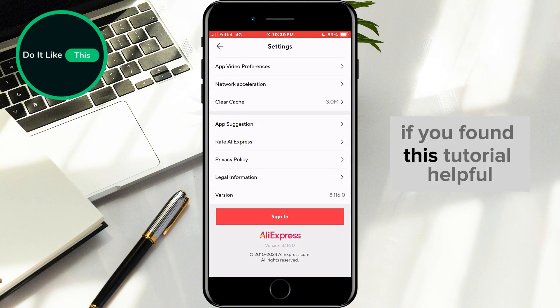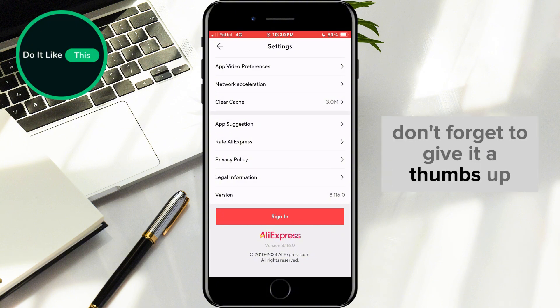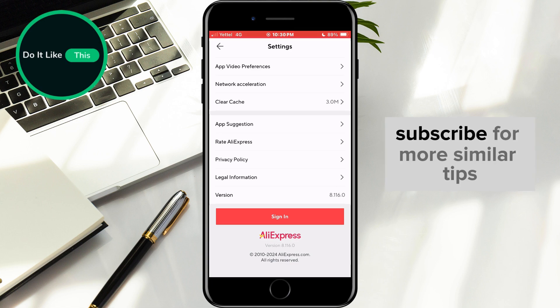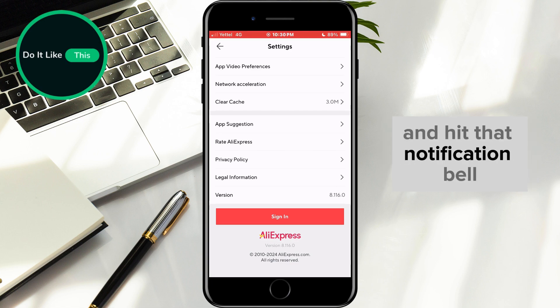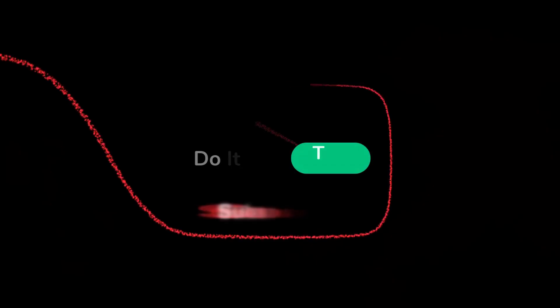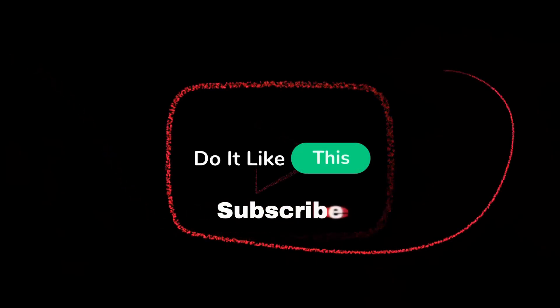If you found this tutorial helpful, don't forget to give it a thumbs up, subscribe for more similar tips, and hit that notification bell so you never miss an update from us. Thanks for watching, and I'll see you in the next one.